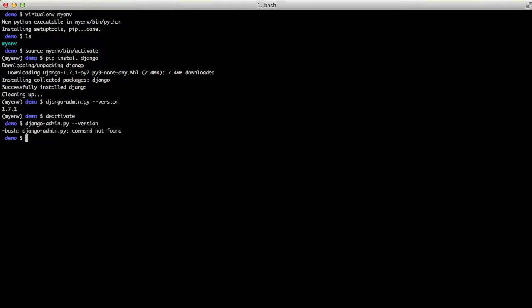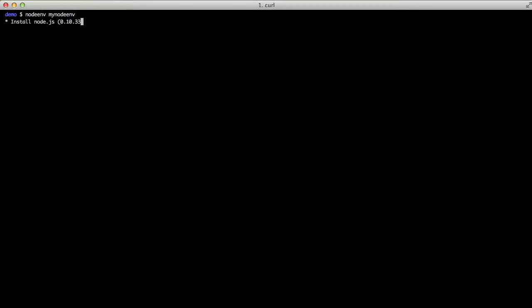This is the exact same way that Node.env works. So we do Node.env, create a new Node environment, a mynode environment, and it'll install Node.js, in this case 10.33.